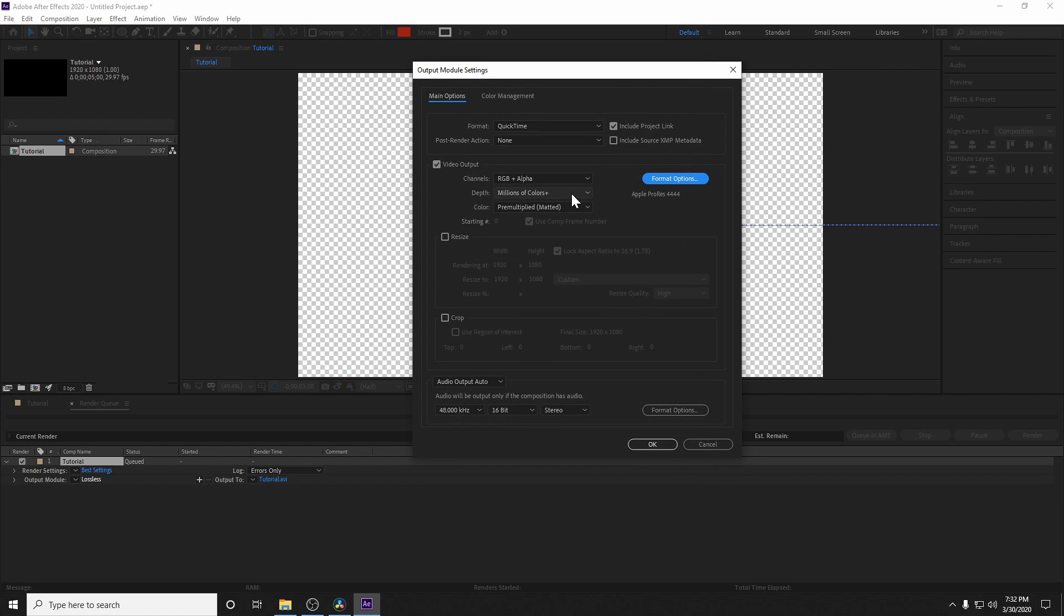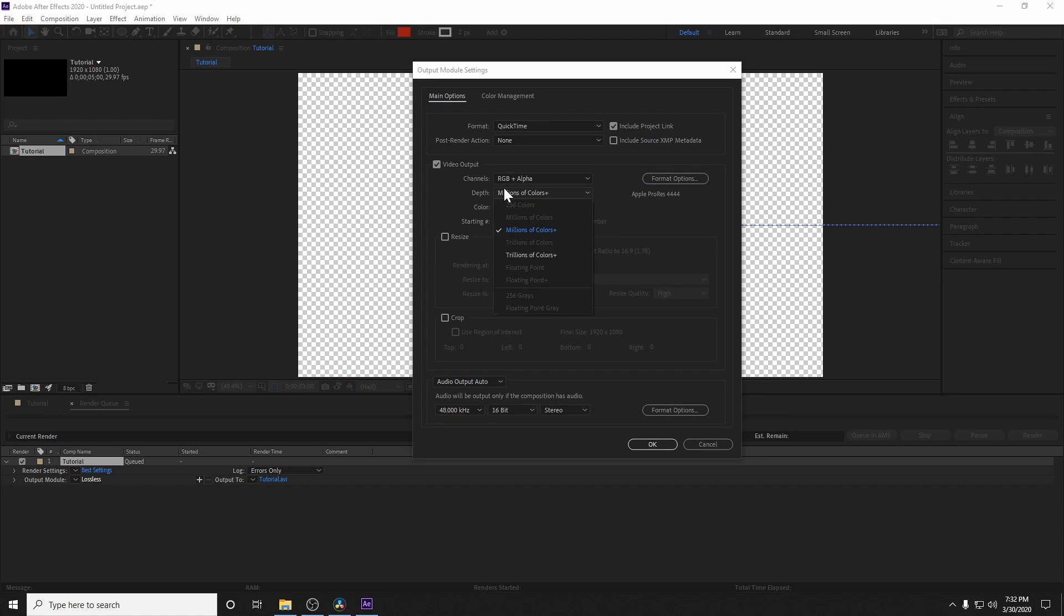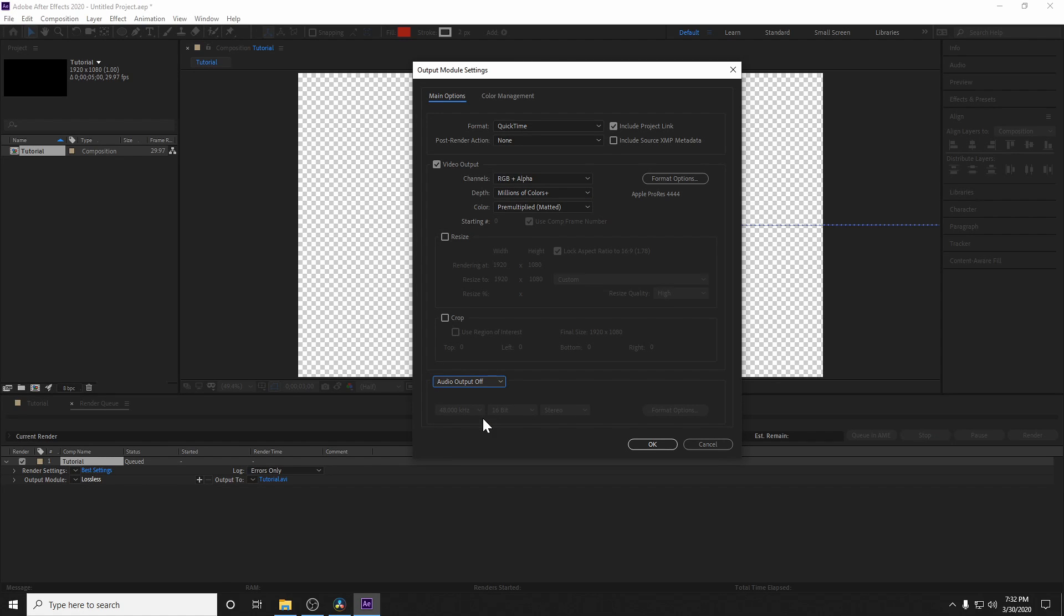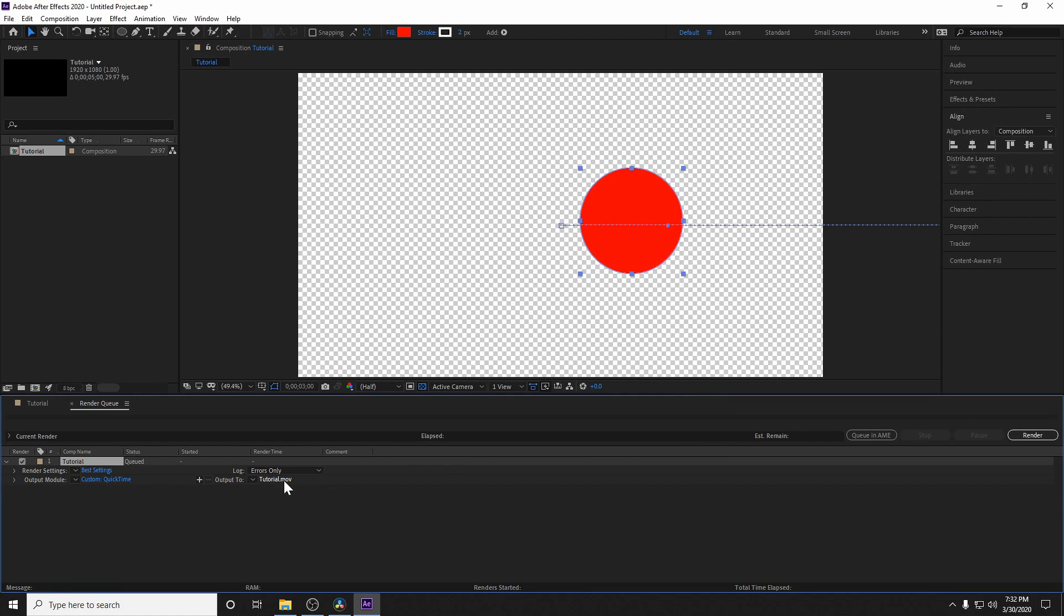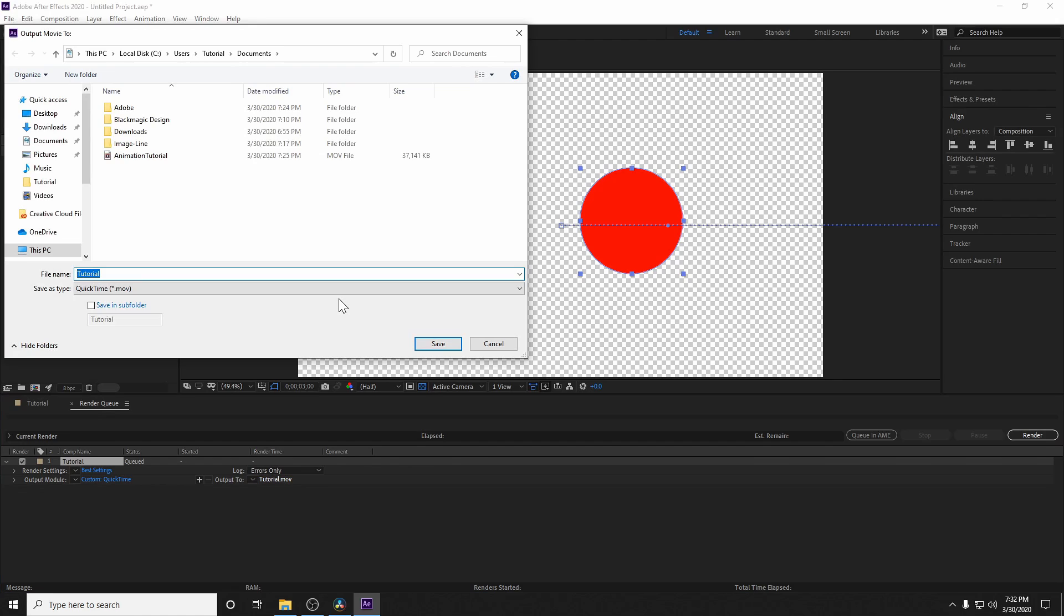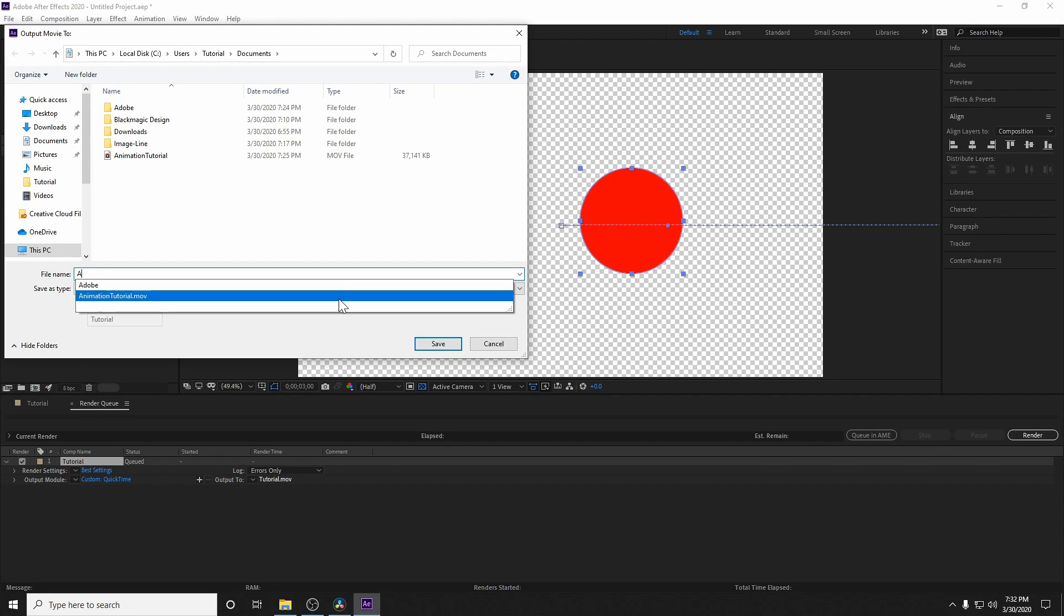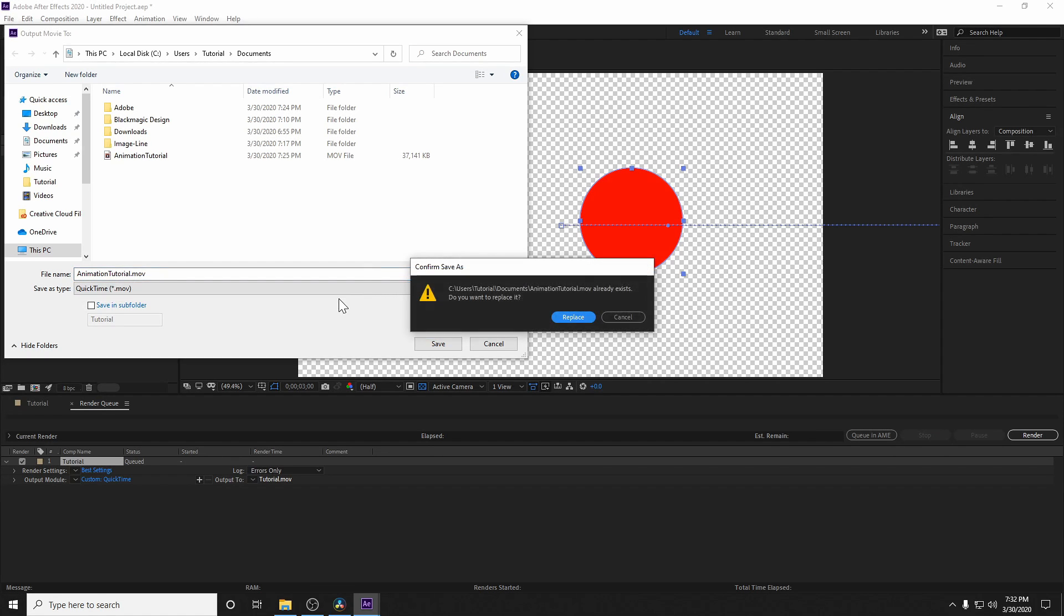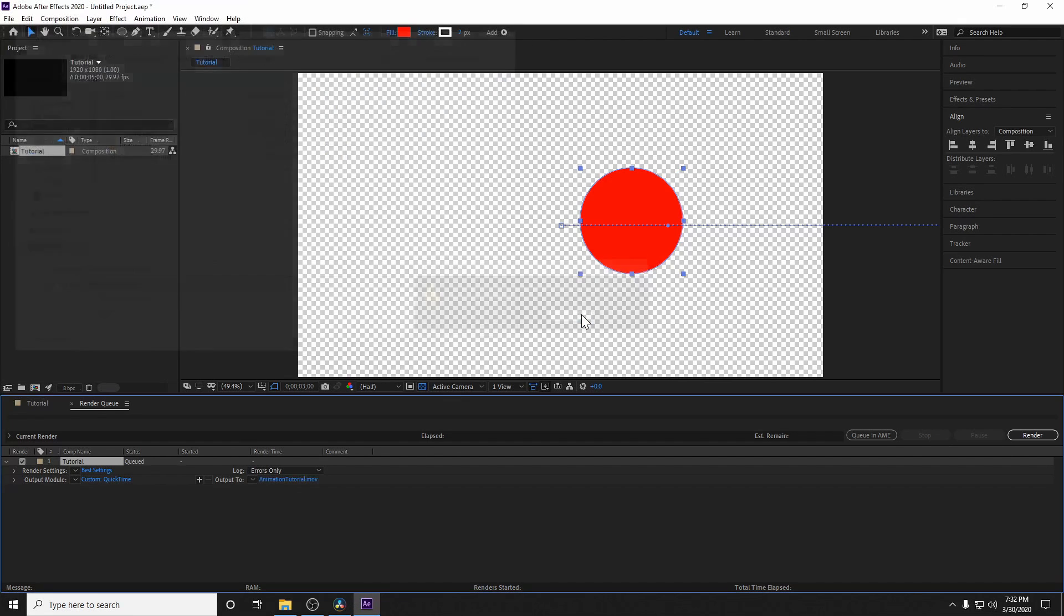And then from there, you can also adjust whatever settings are more applicable to you. Depth, for instance, is very useful if you want to up to trillions of colors. Say you're doing a very heavy key on a green screen, for instance. In our case, we just have a red circle, so we're just going to use millions of colors. From there, we don't have any audio, so I'm going to turn audio off, hit OK, then hit output to, change that to animation tutorial. In our case, we already have a file called that from a previous tutorial. So I'll go ahead and replace that, then hit render.